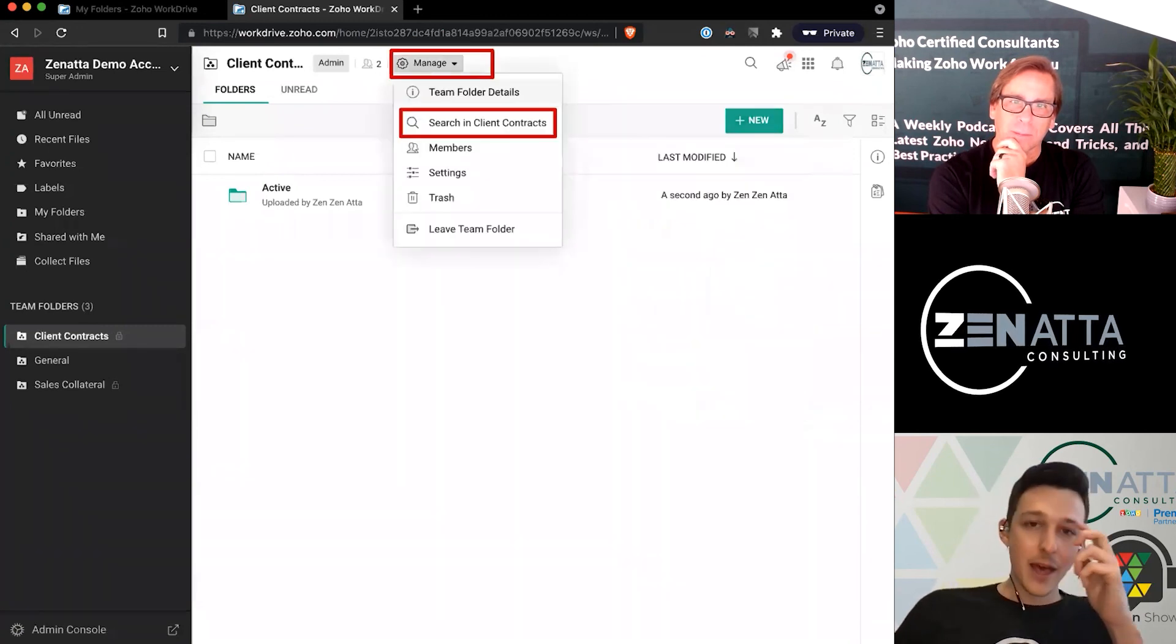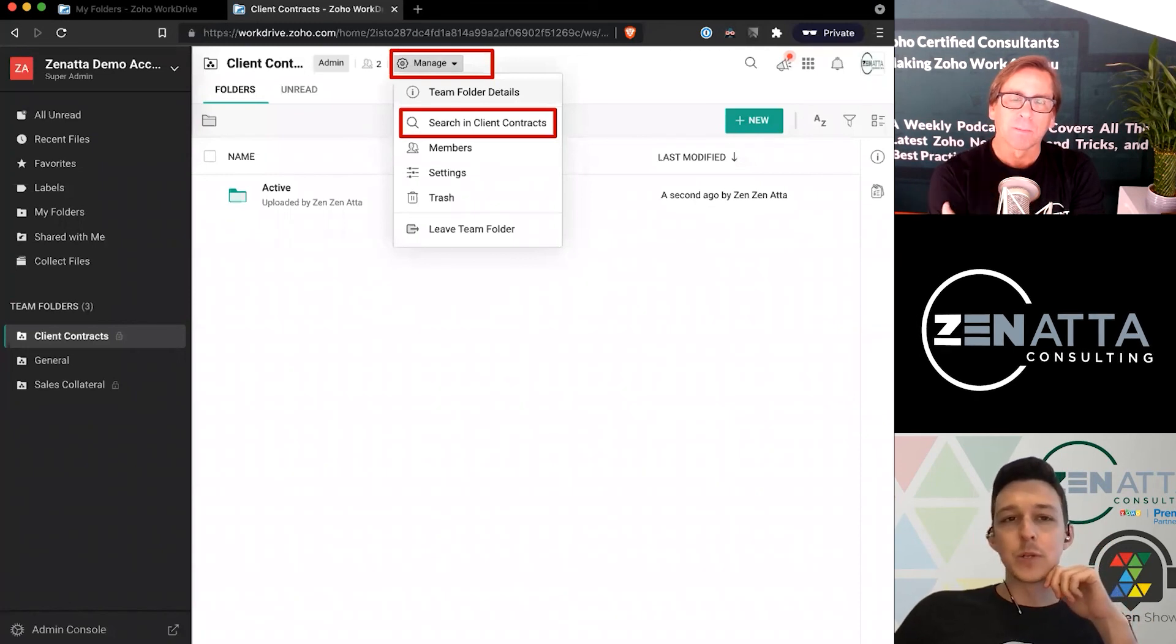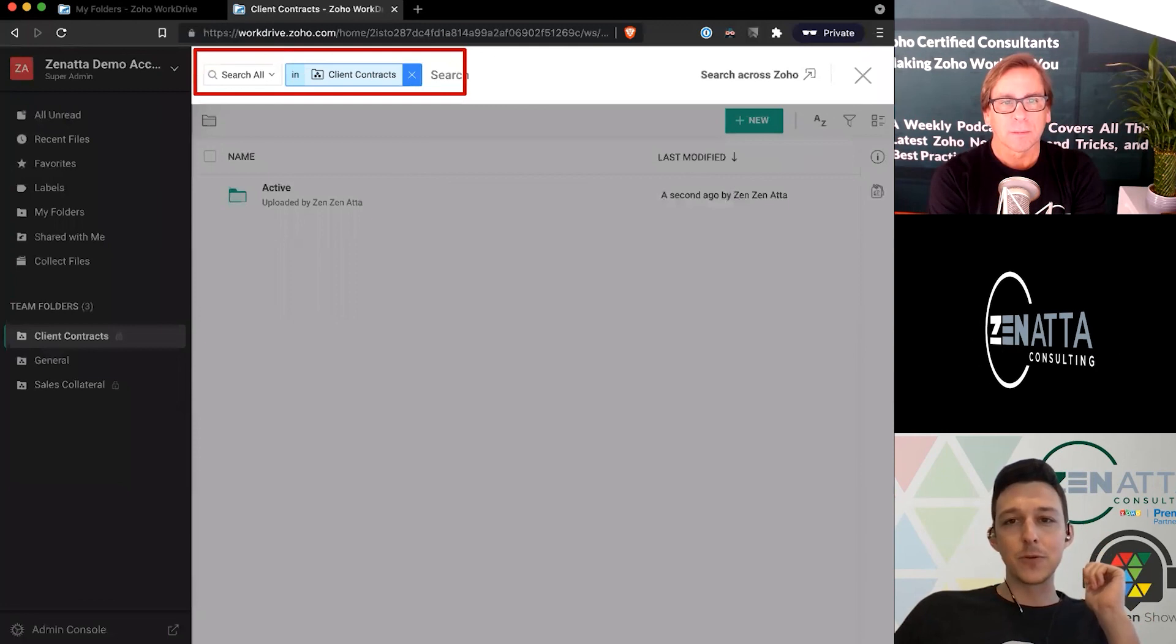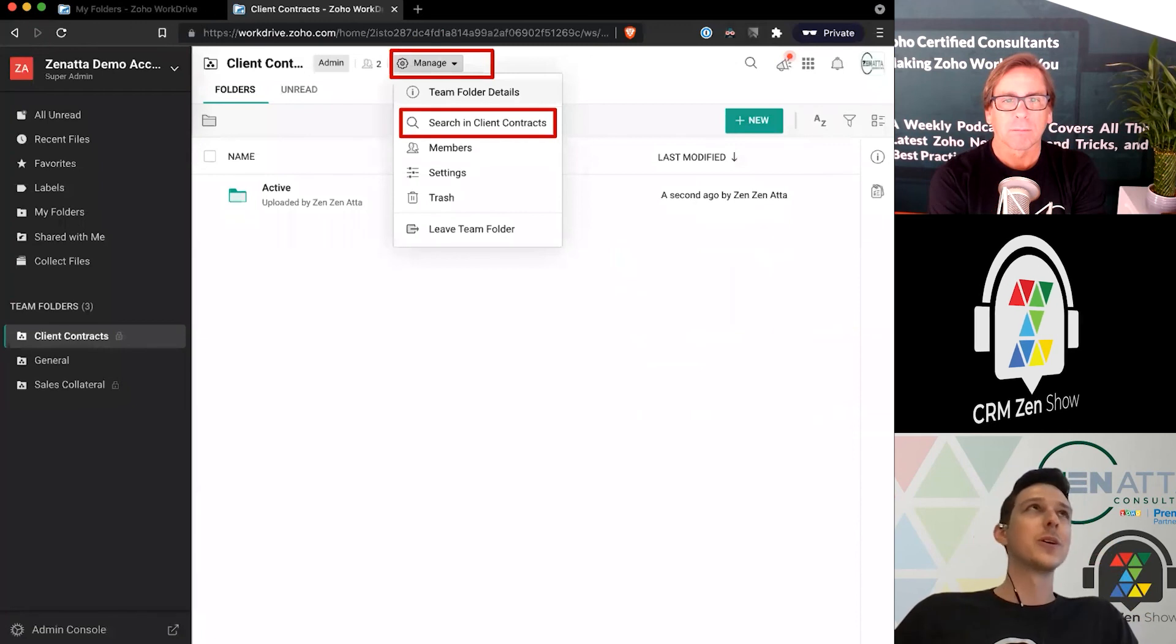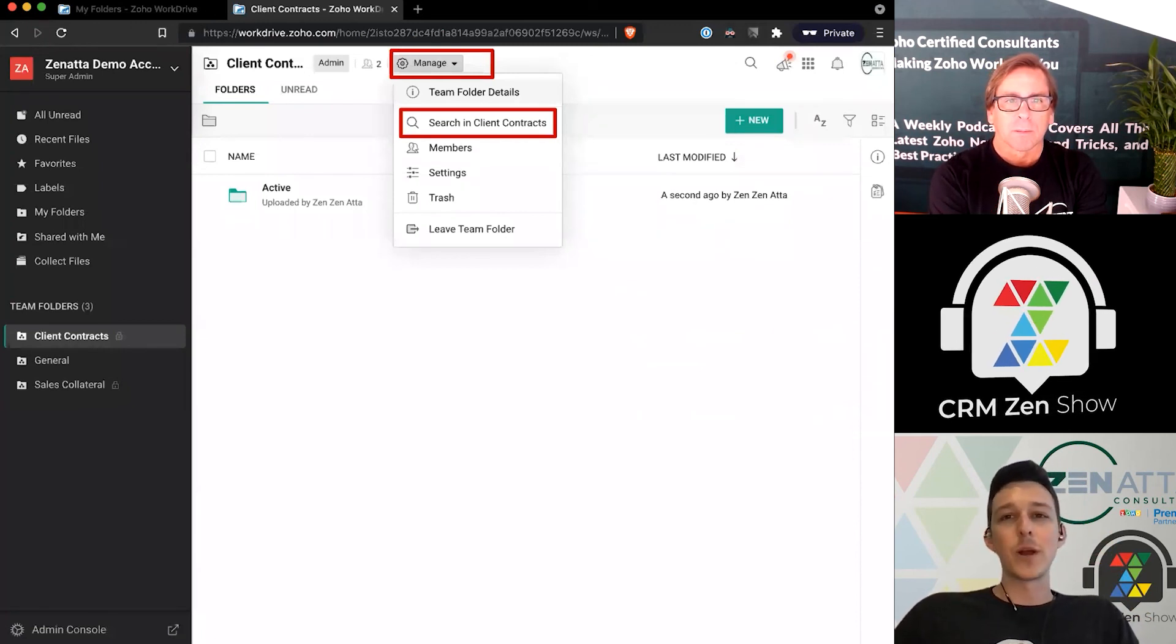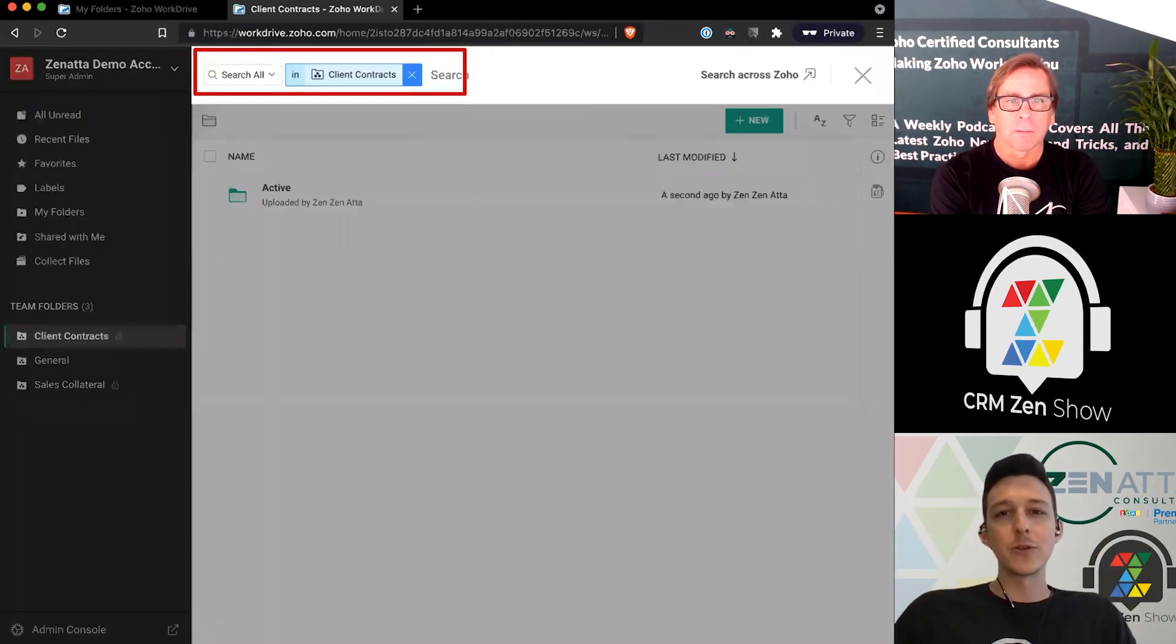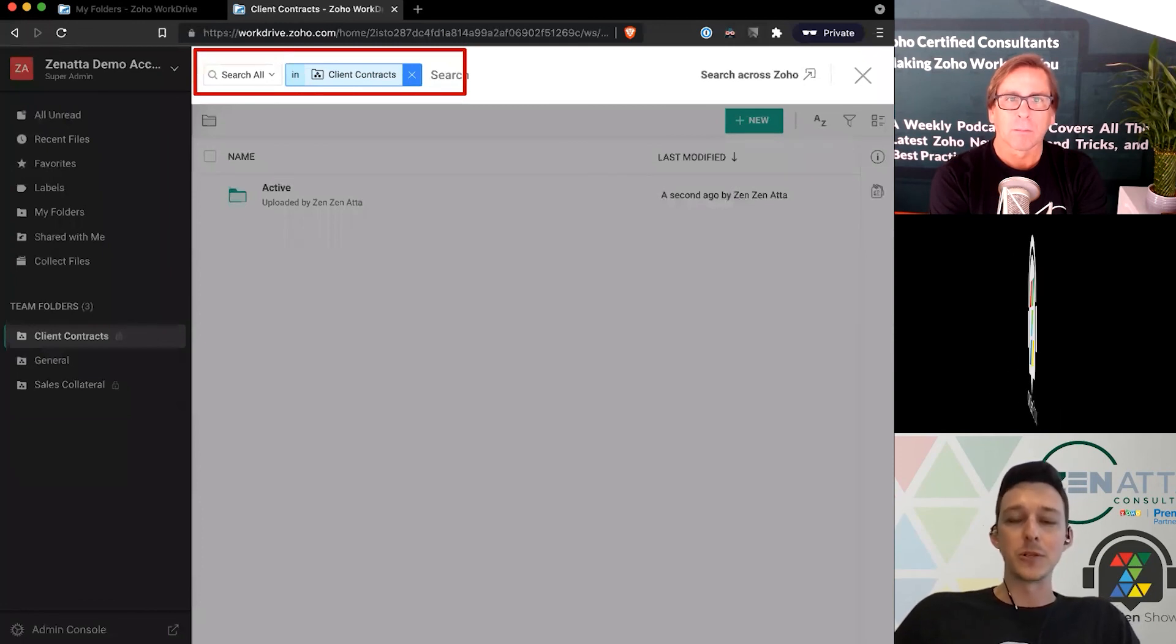One little thing that can be very useful is when you're in an actual team folder, you can search within that team folder through one interface. If I was in my client contracts and I knew there's going to be a contract in here for Zanata somewhere but it might be in any of these specific little places, you can just come in here and search directly through, and it's only going to show you relevant documents from that particular team folder.